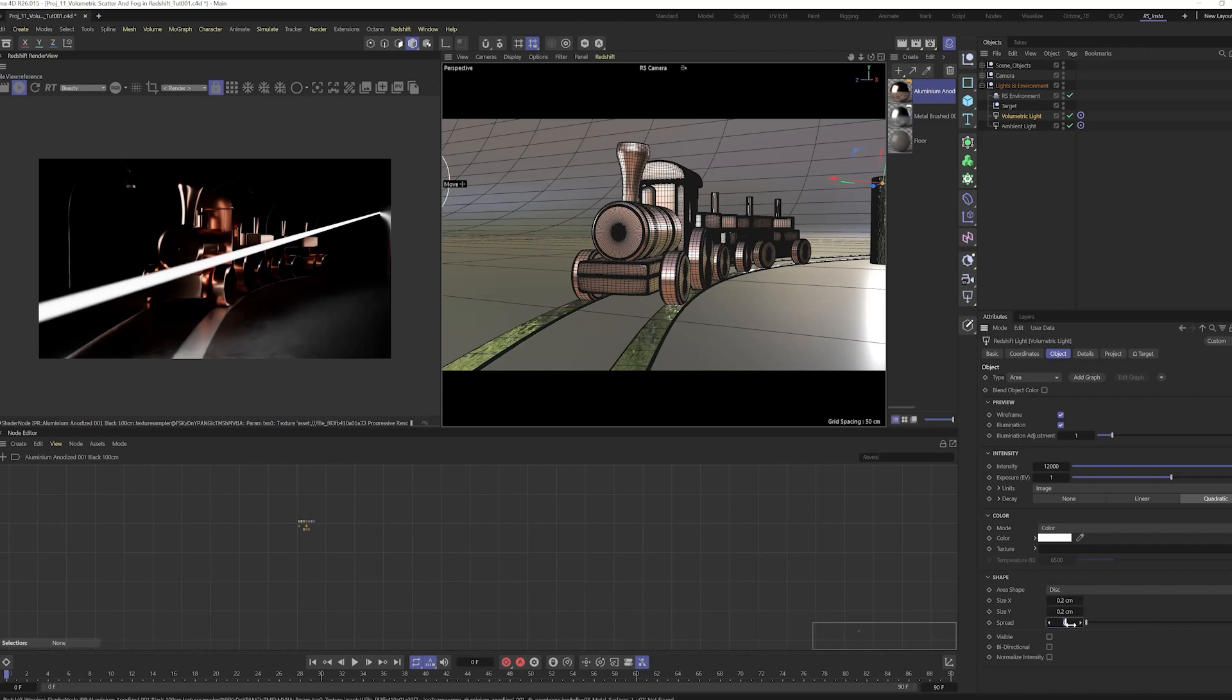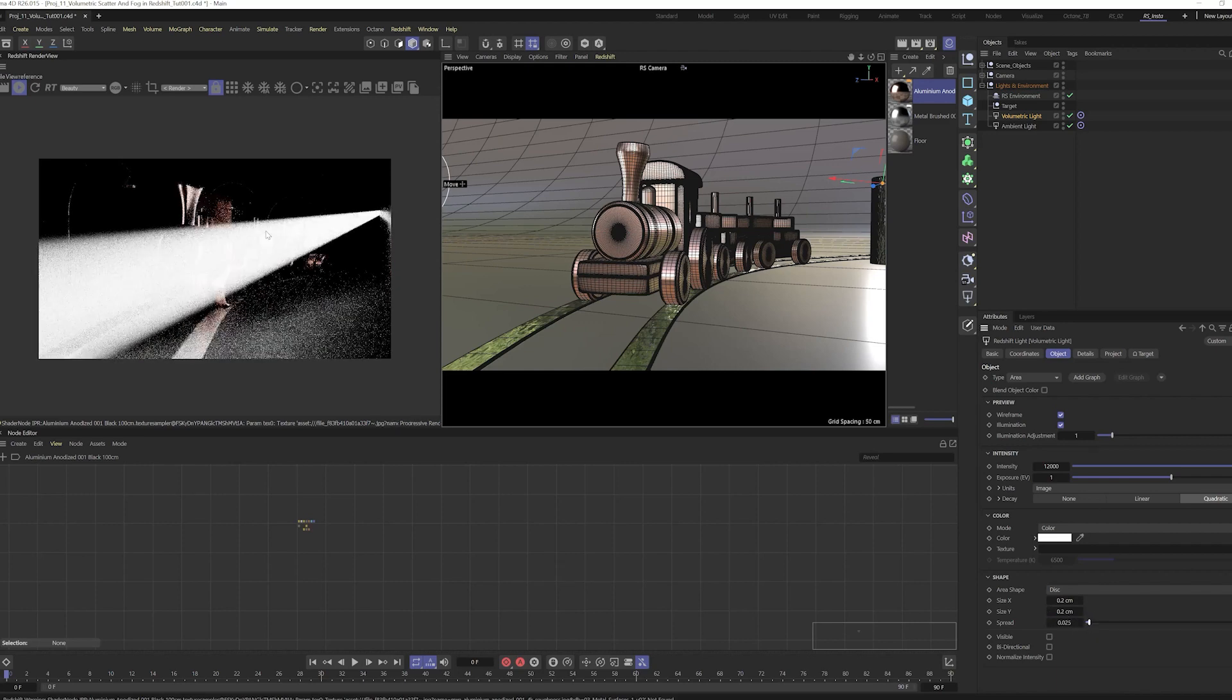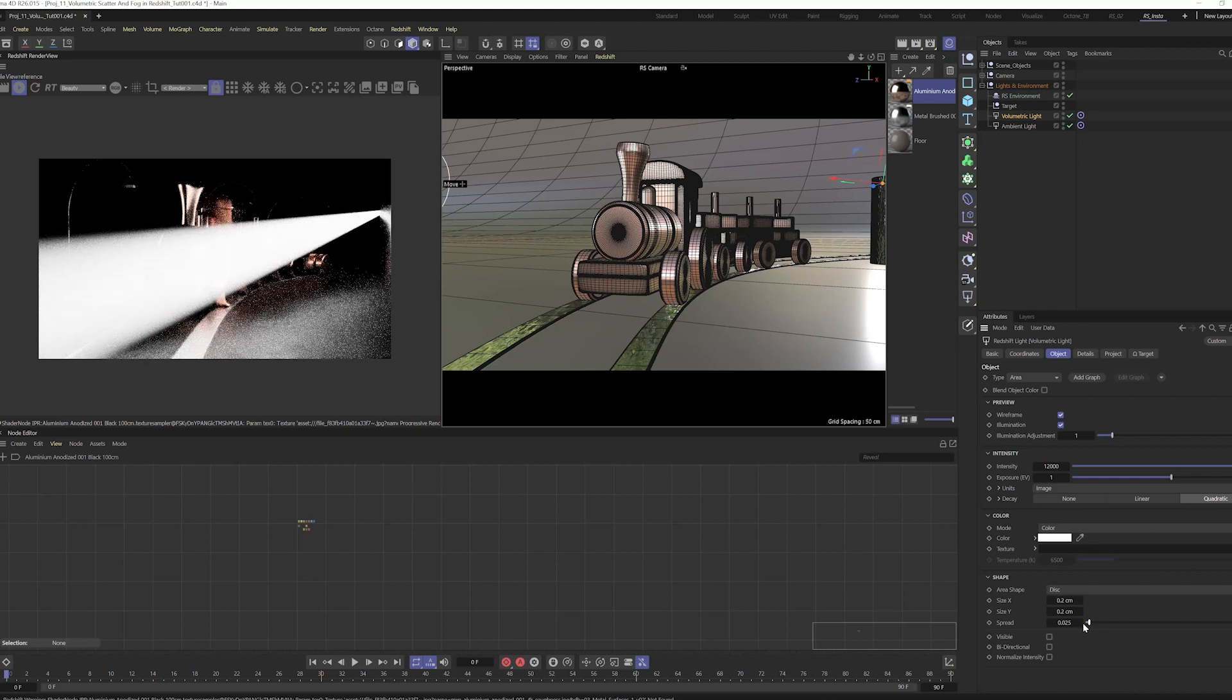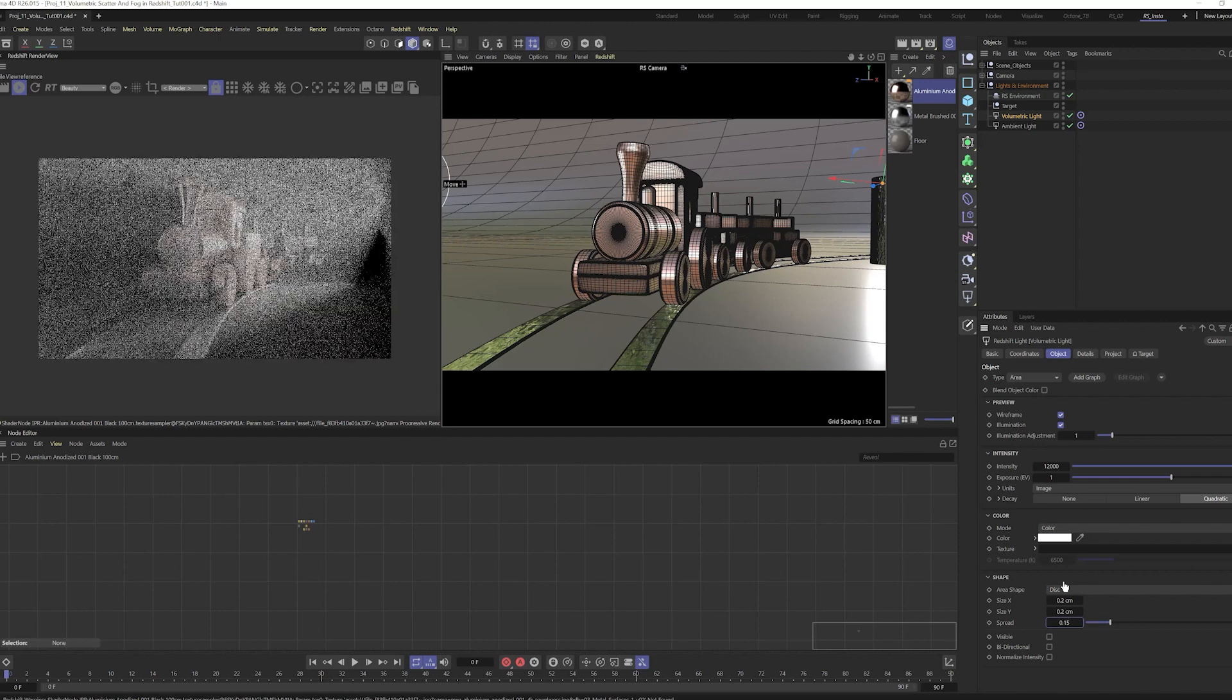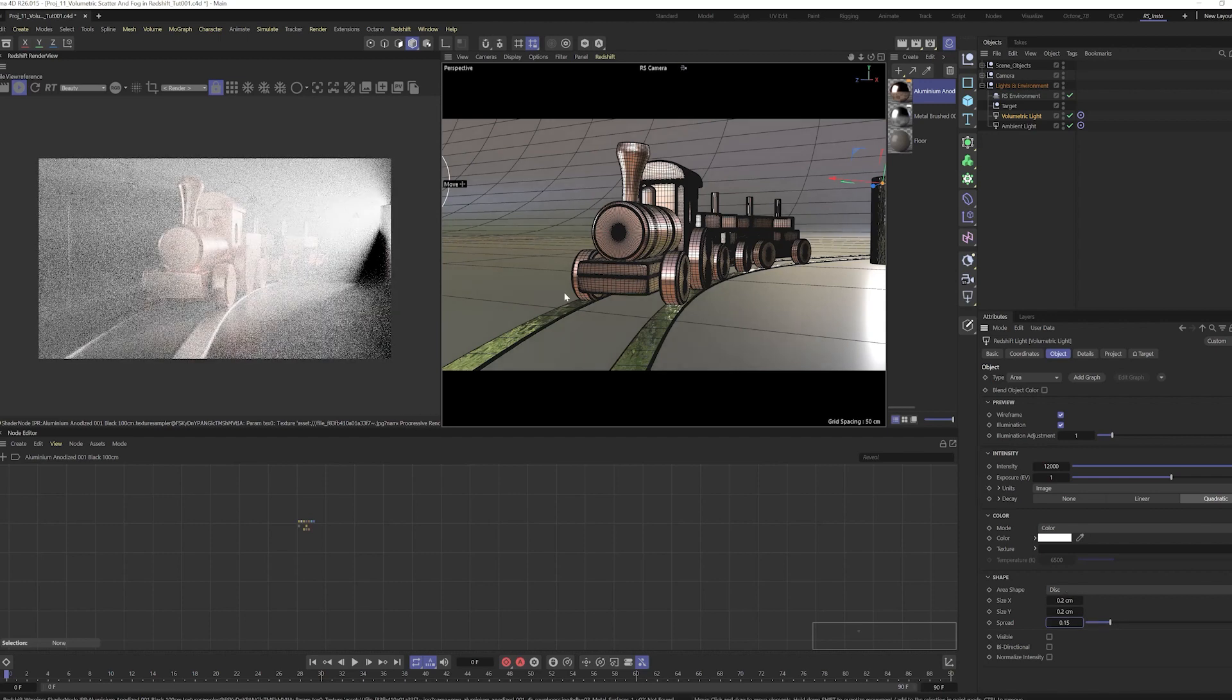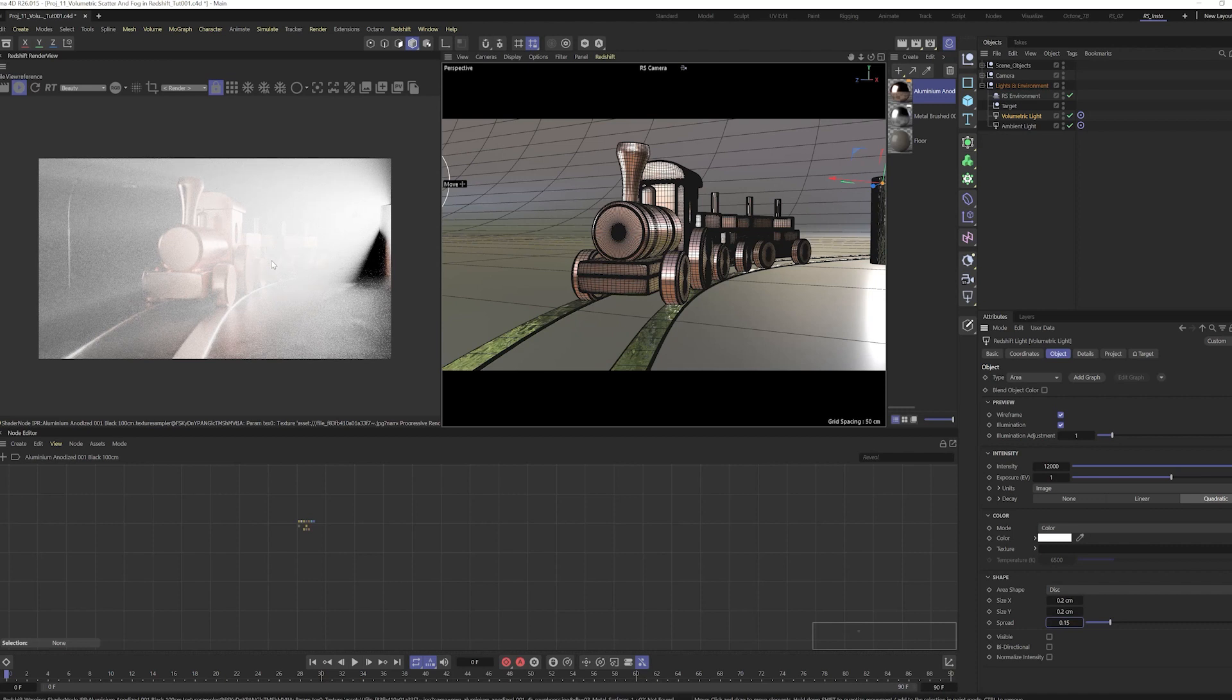You see these are all default. If we put something on spread, then we see that our light is being spread. So we'll put something like 1.5 so it spreads in all our scene.